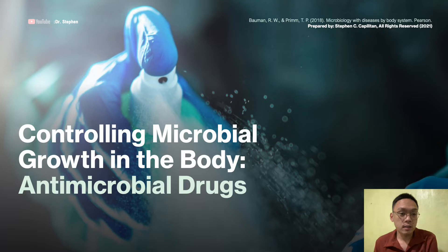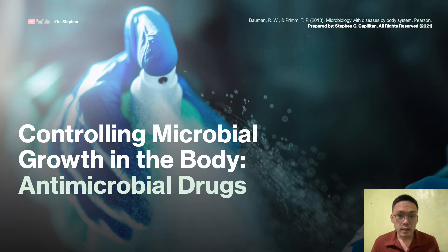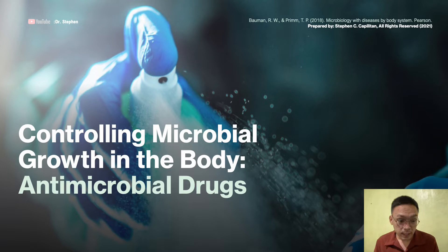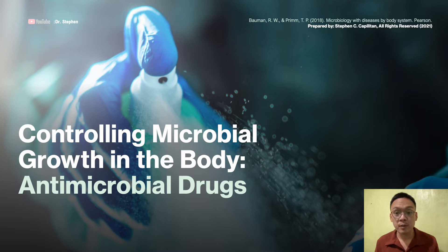Hi everyone, welcome to my YouTube channel. Today we will be talking about controlling microbial growth in the body, specifically dealing with antimicrobial drugs. These drugs interfere with the life cycle of your organism in many different ways. All antimicrobials must bind to a cellular target, and binding of the drug to its target results in the alteration of the normal function of your bacterium or fungus, leading to inhibition of growth or even cell death.